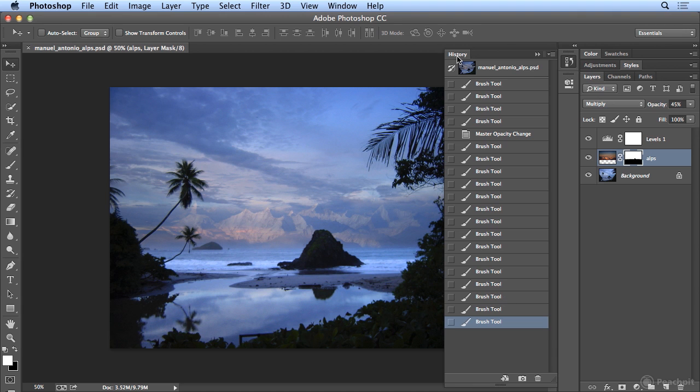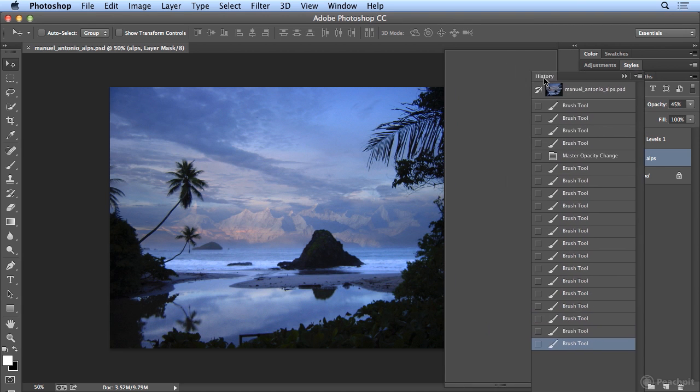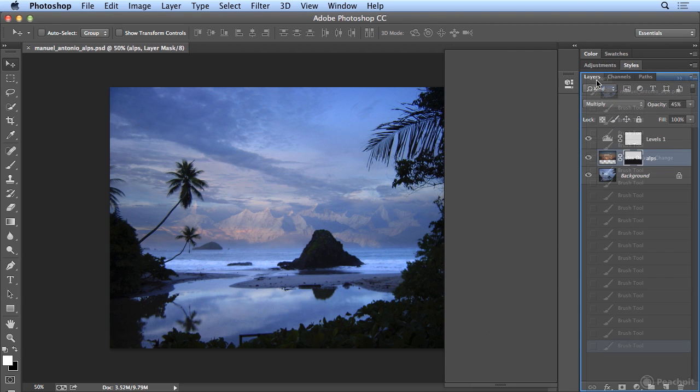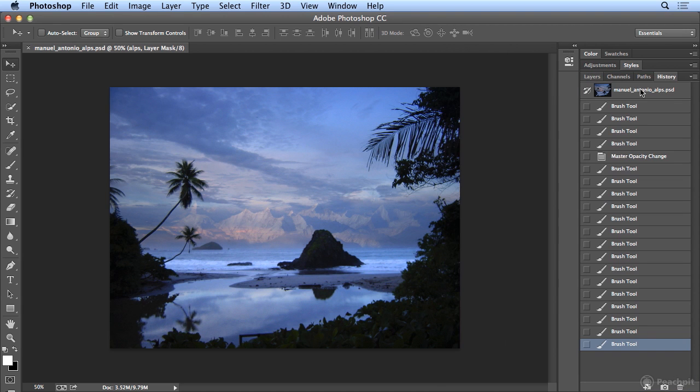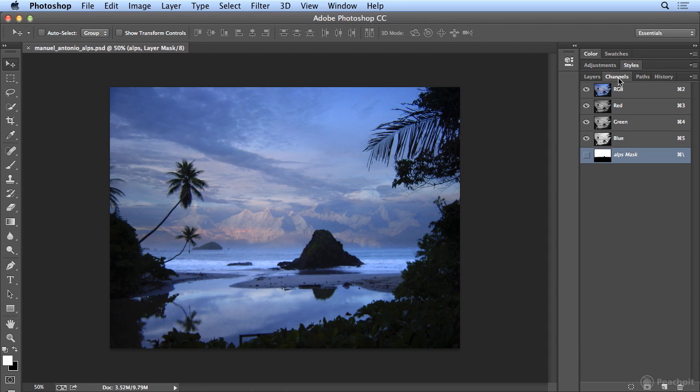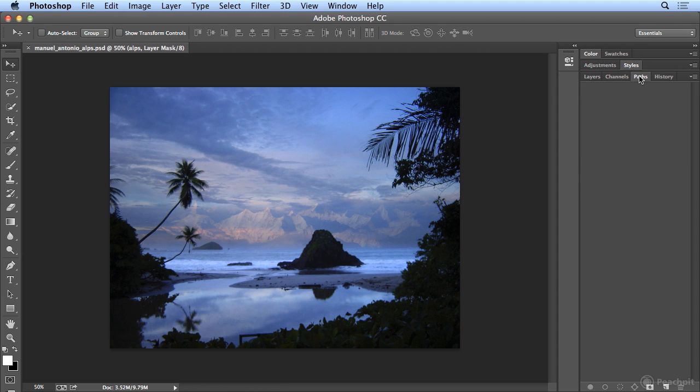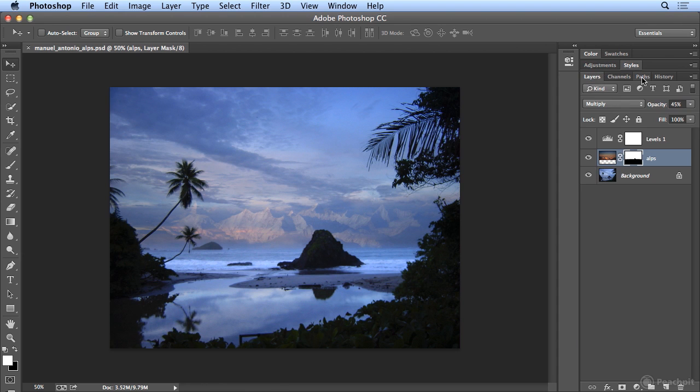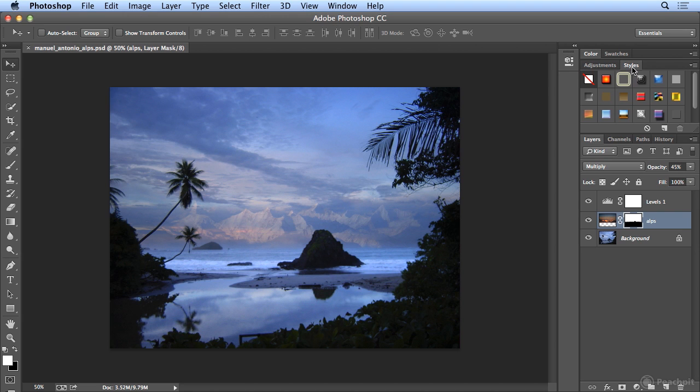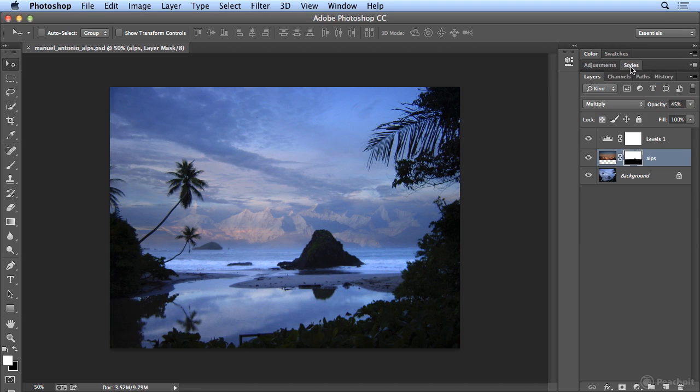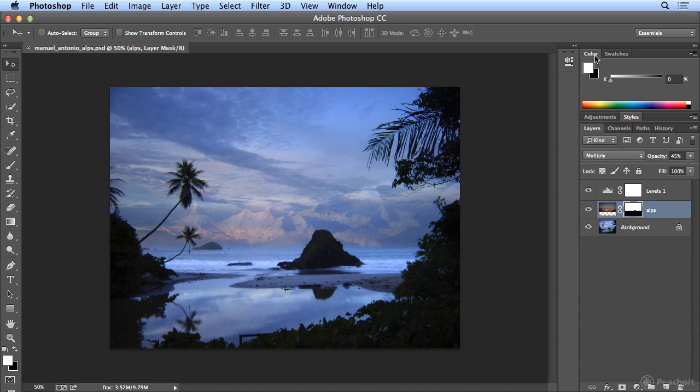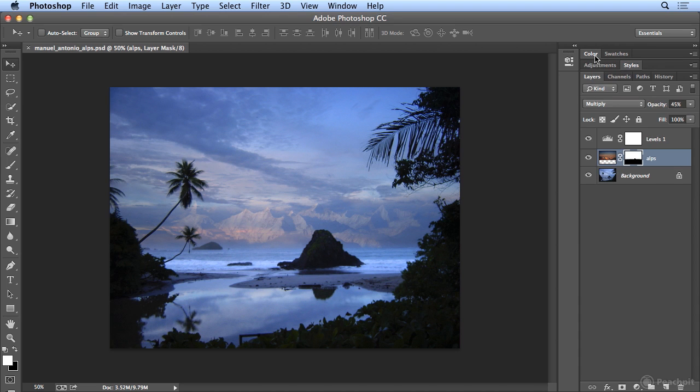I like to put History in with Layers so it's open and nice and long. I quite frequently use Channels as well and Paths on occasion. So I basically build one big honkin' panel with Layers, Channels, Paths, and History, and I double-click on Styles when I need them, and double-click on Color when I need it.